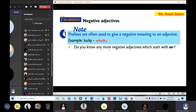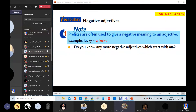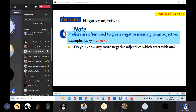Do you know any more negative adjectives which start with 'un'? Give me other examples. Students suggest 'unfortunately' and 'unemployment.' The teacher clarifies: fortunately/unfortunately is an adverb, and employment/unemployment is a noun — we are talking about adjectives. For example: happy/unhappy, able/unable, acceptable/unacceptable, available/unavailable, aware/unaware, equal/unequal.